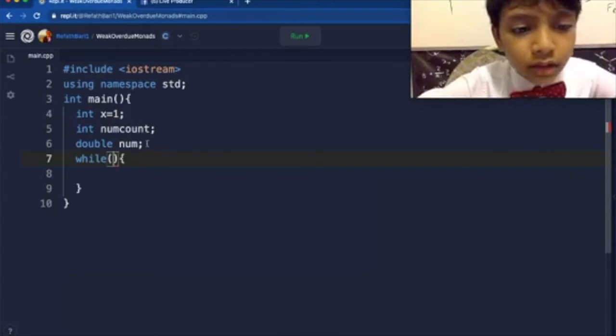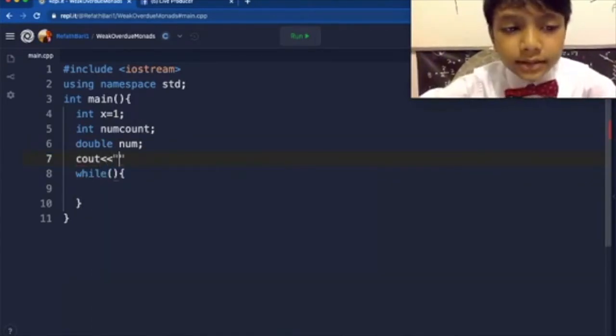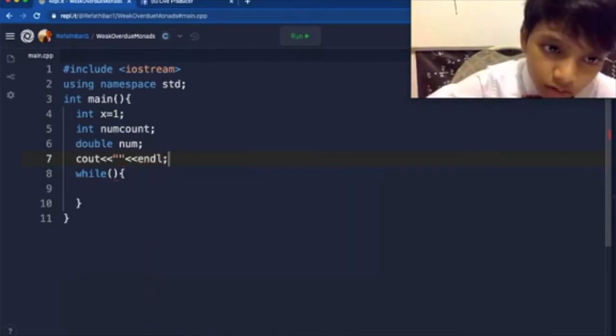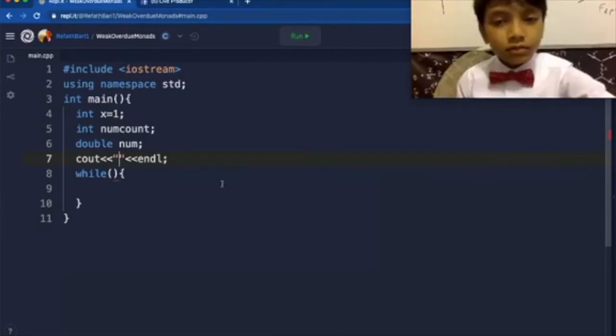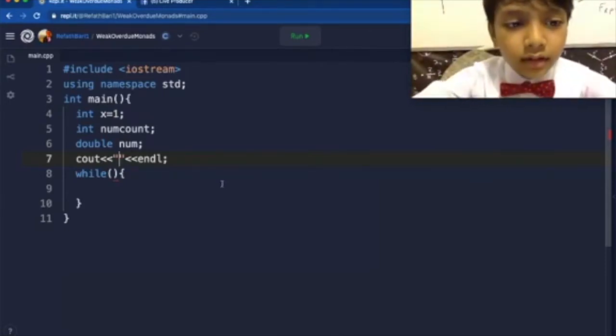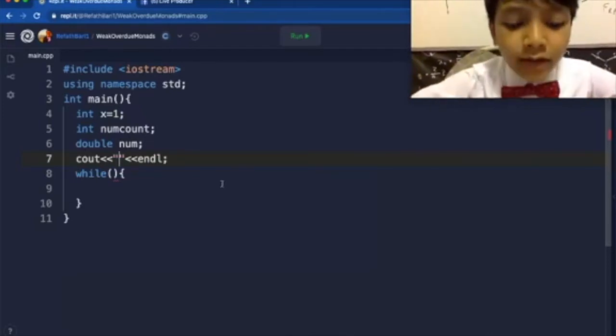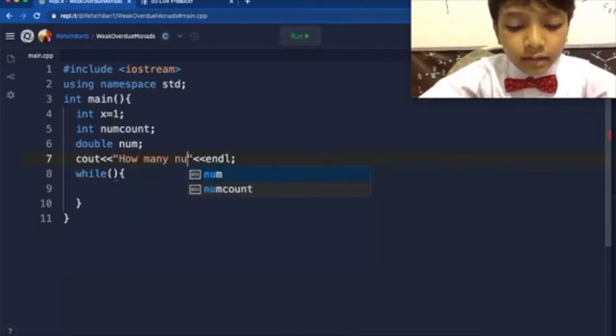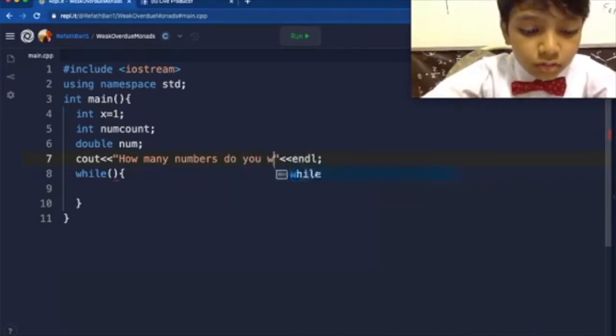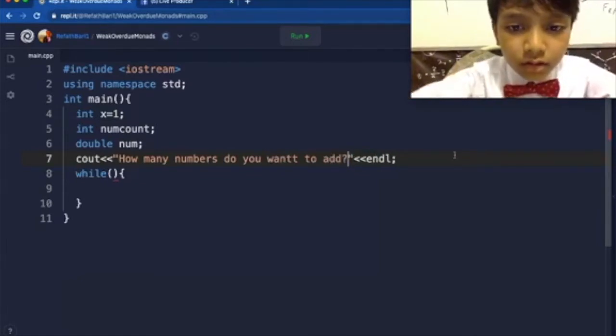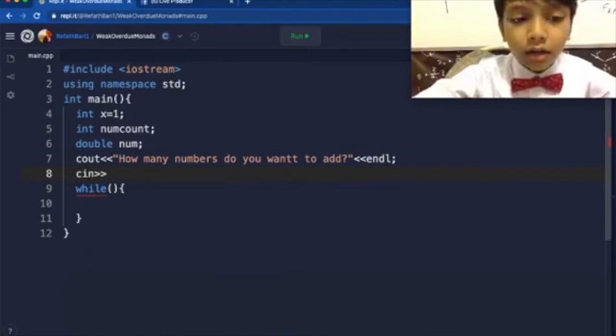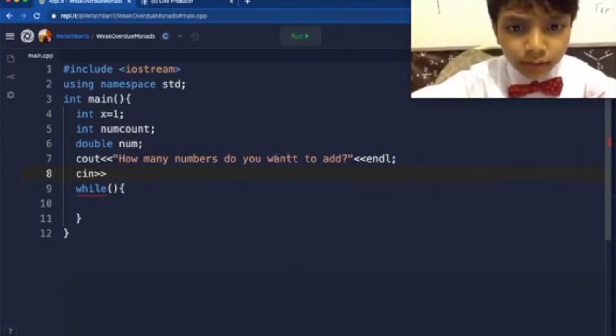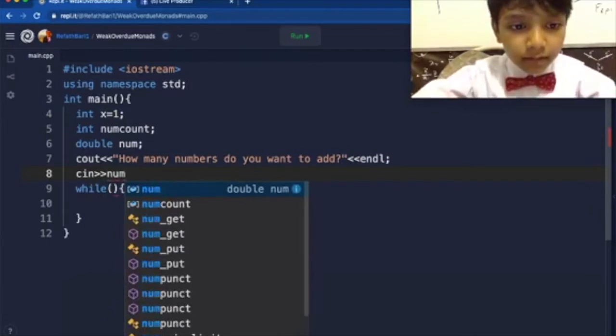So first, I think I should take some information from the user, how many numbers do they want to add. cin numcount. No, well actually, less than or equal to.